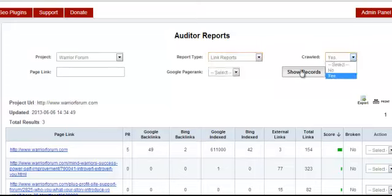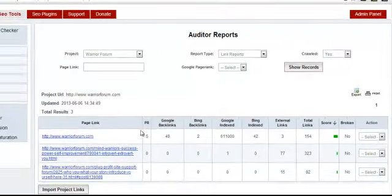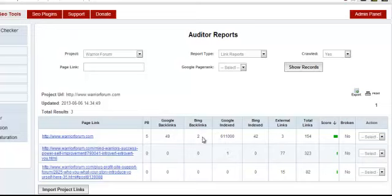You can see if it's been crawled or not, see the pages that have been crawled, see the page rank of each page, how many backlinks each page got in Google, how many backlinks in Bing, how many pages are indexed, and a whole bunch of other viable information that's extremely important to SEO.